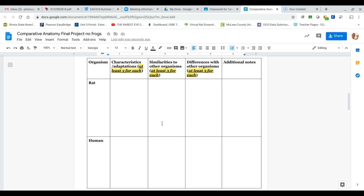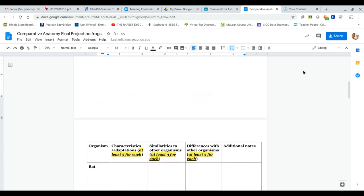So between the rat and the human, what anatomical similarities do they have? And then what differences do they have? And then here you can provide additional notes. I will say the more time you take on this, the easier the project is going to be for you as you move on.